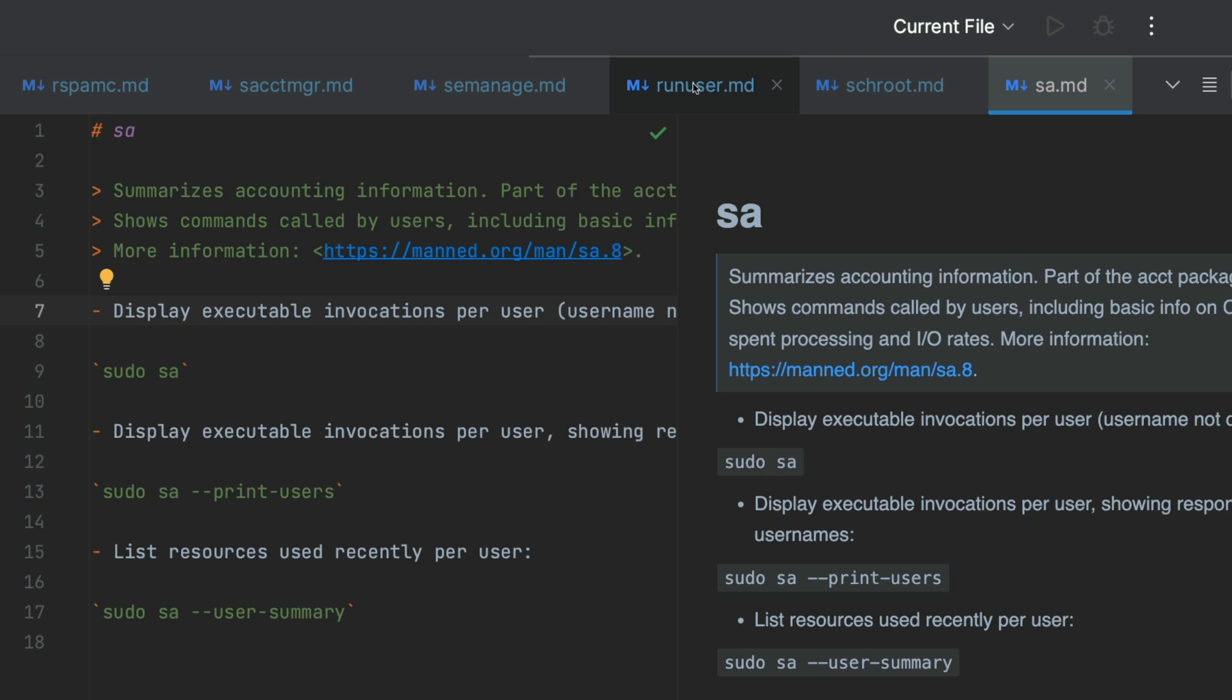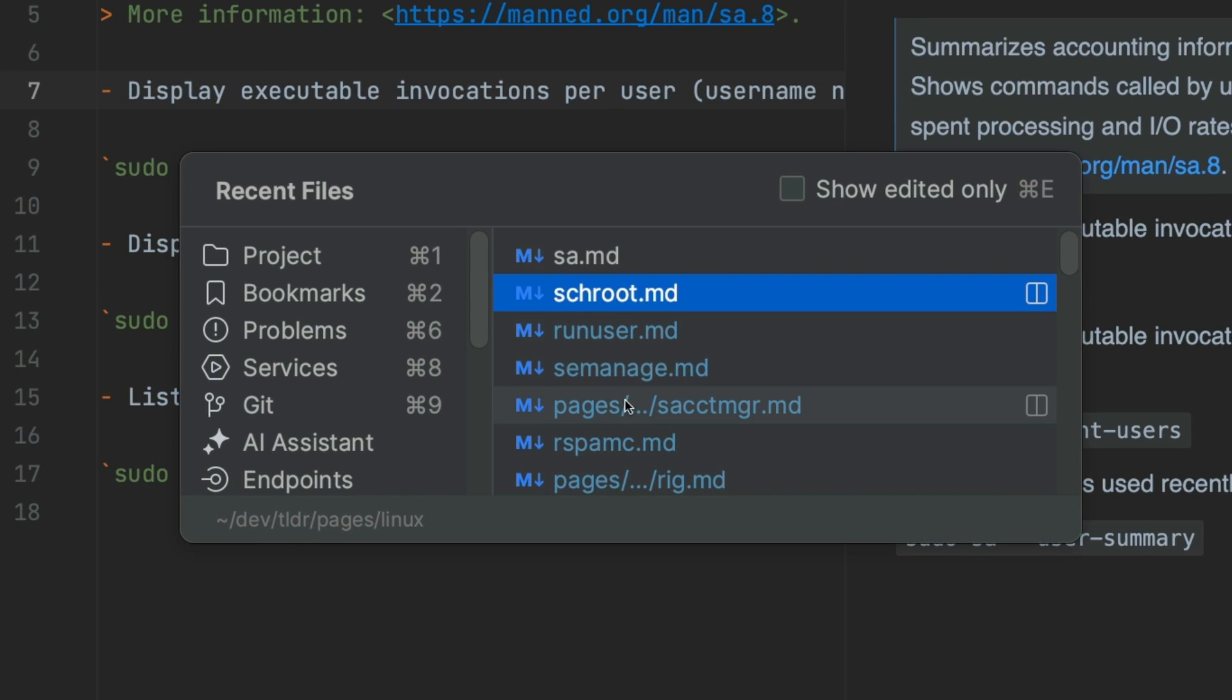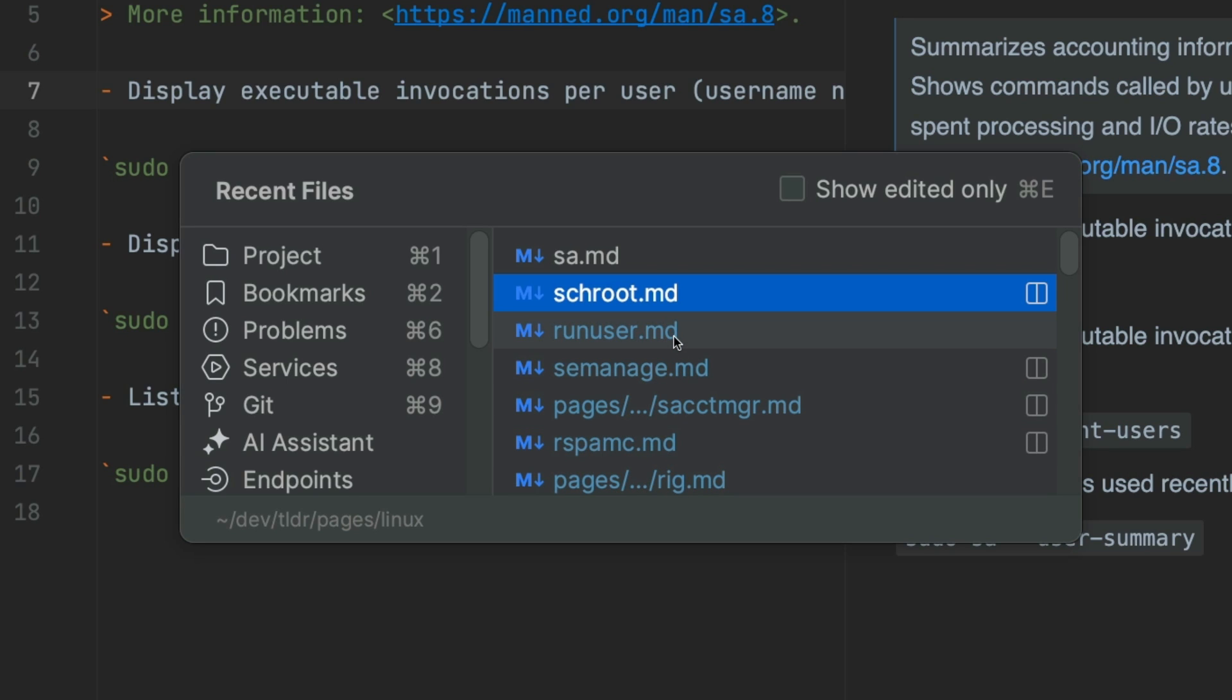One convenient way to find certain files is using the recent files window. It gives you a nice list of all the files you have visited recently. It is automatically sorted in the order you have visited them, which makes going back so much easier.